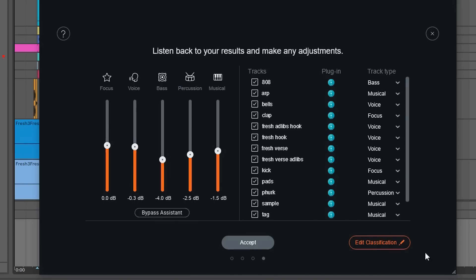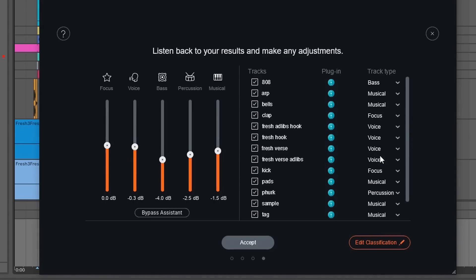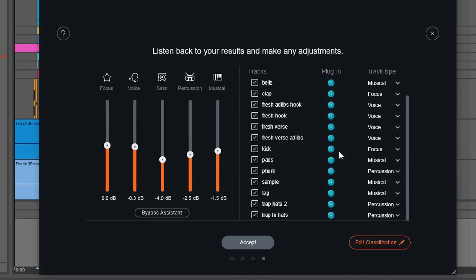There was also an element that shouldn't be in its current category, and that's where you go into Edit Classification. I heard the bell classified under vocals, so I need to reclassify that under Musical. You also want to make sure your bass and kick are in the right categories — I have my kick in its own focus area because I want it to be mixed with everything properly, and I'll push the kick up a little bit more.